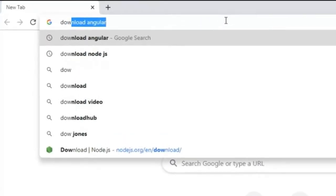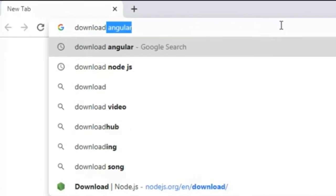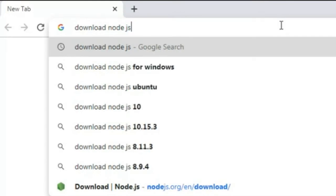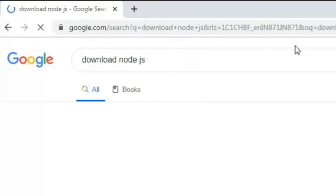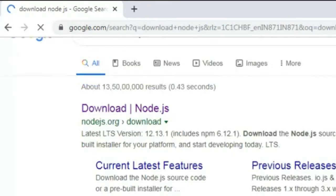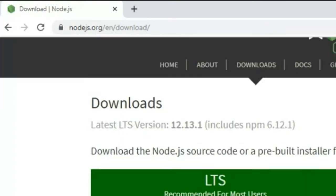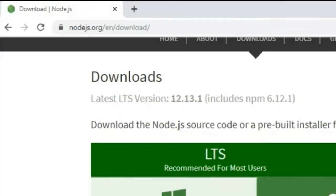Now you have to click the first link 'download Node.js', so you can see here.